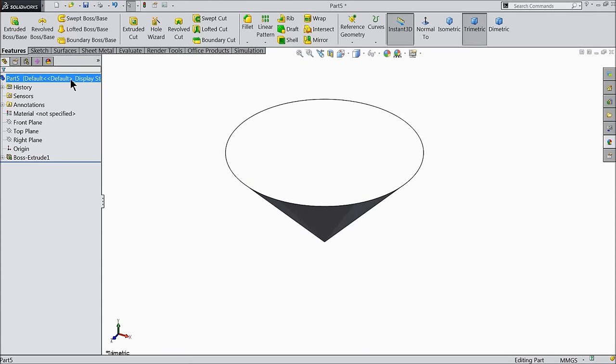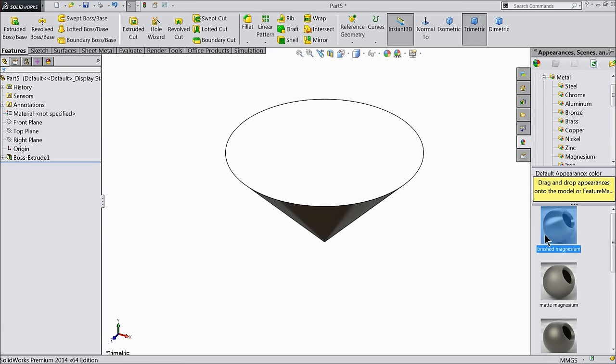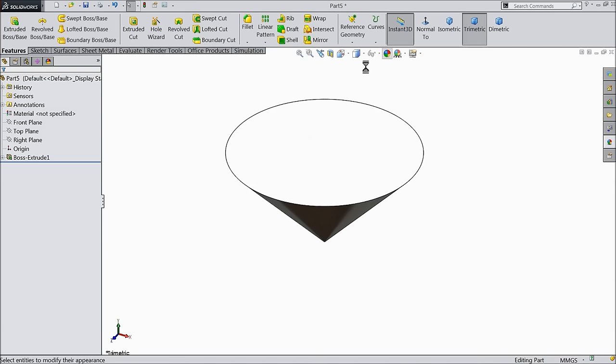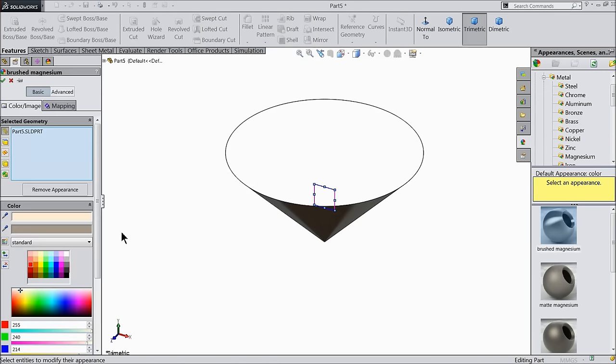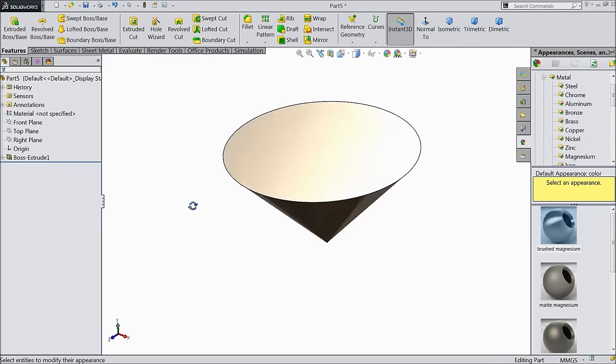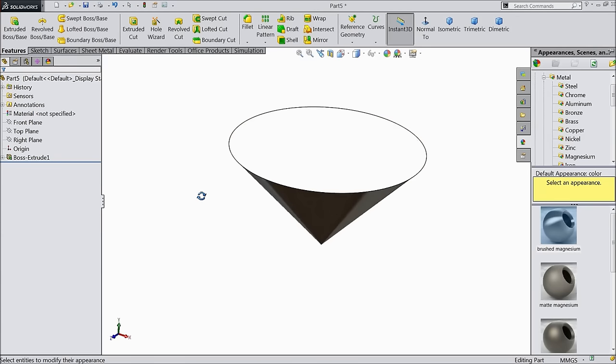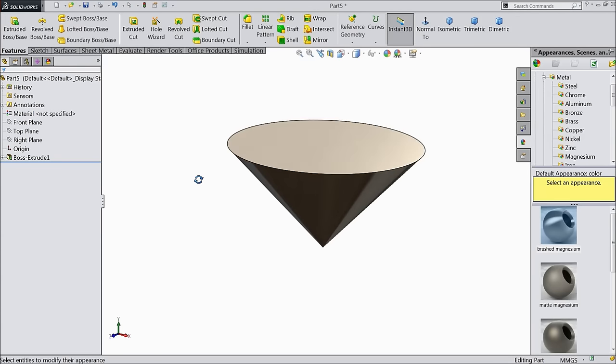Now select this raw material. First select magnesium, brushed magnesium. We will proceed with brushed magnesium.